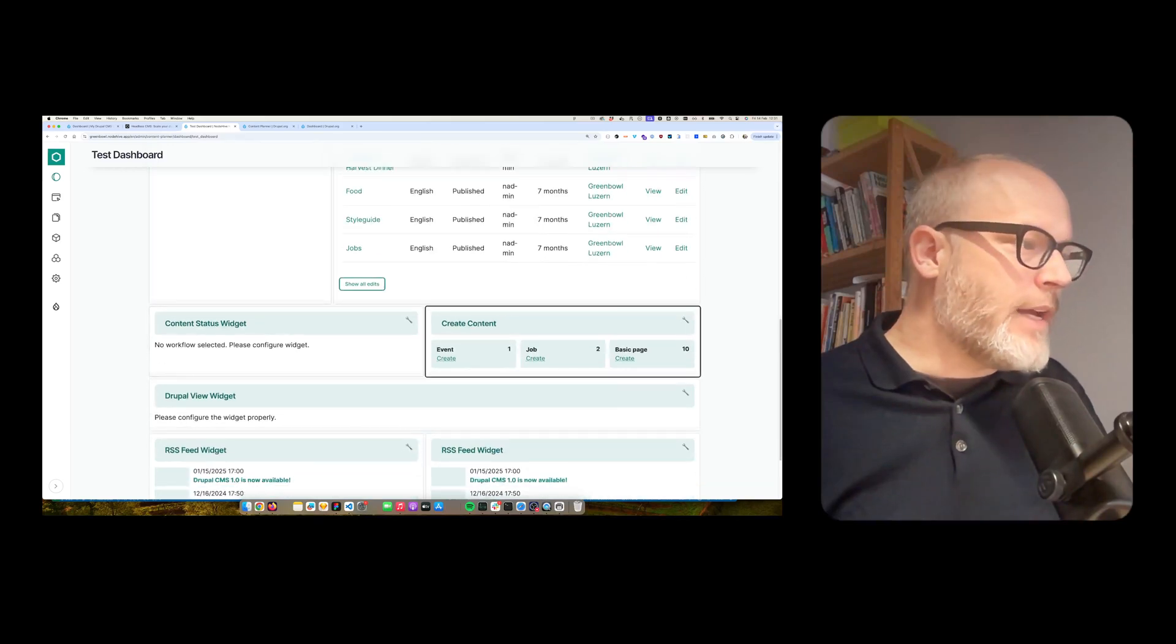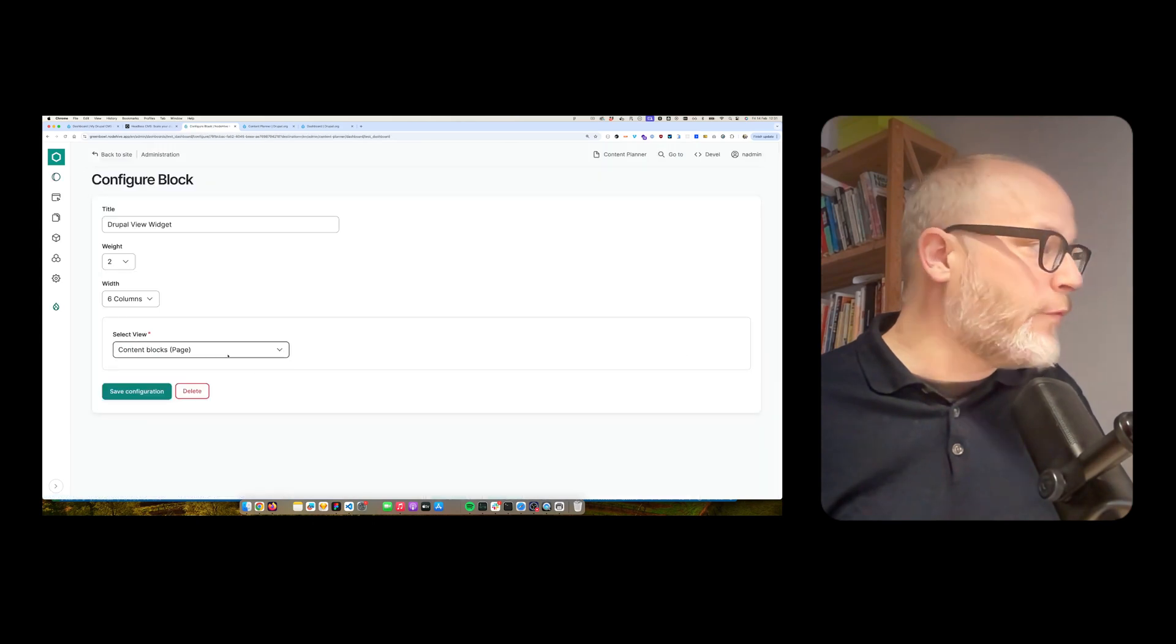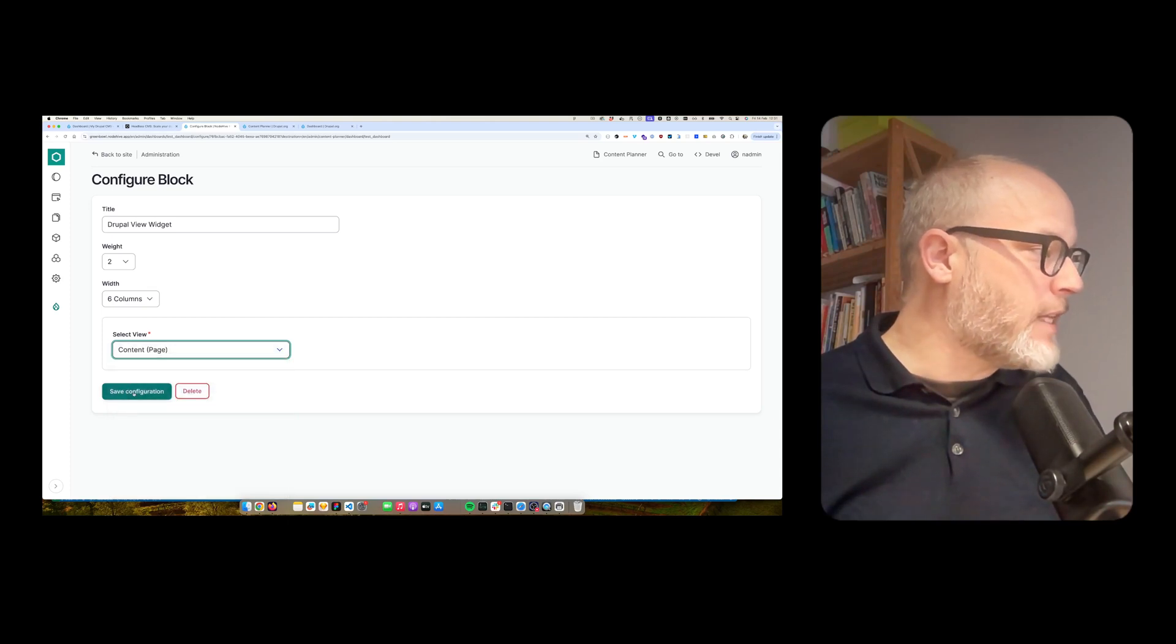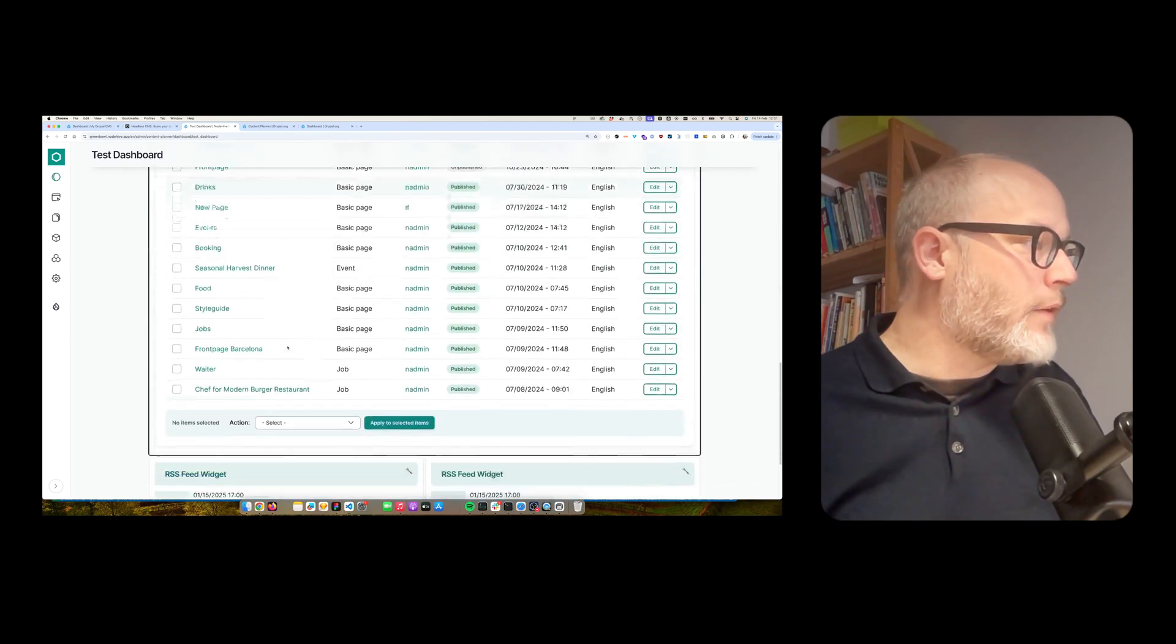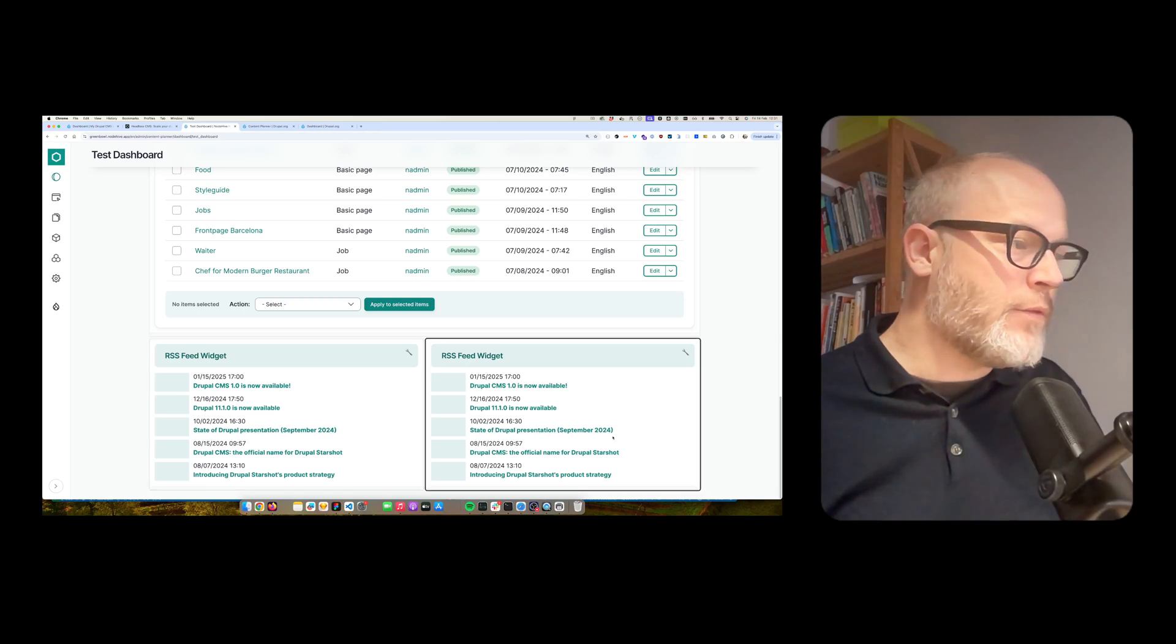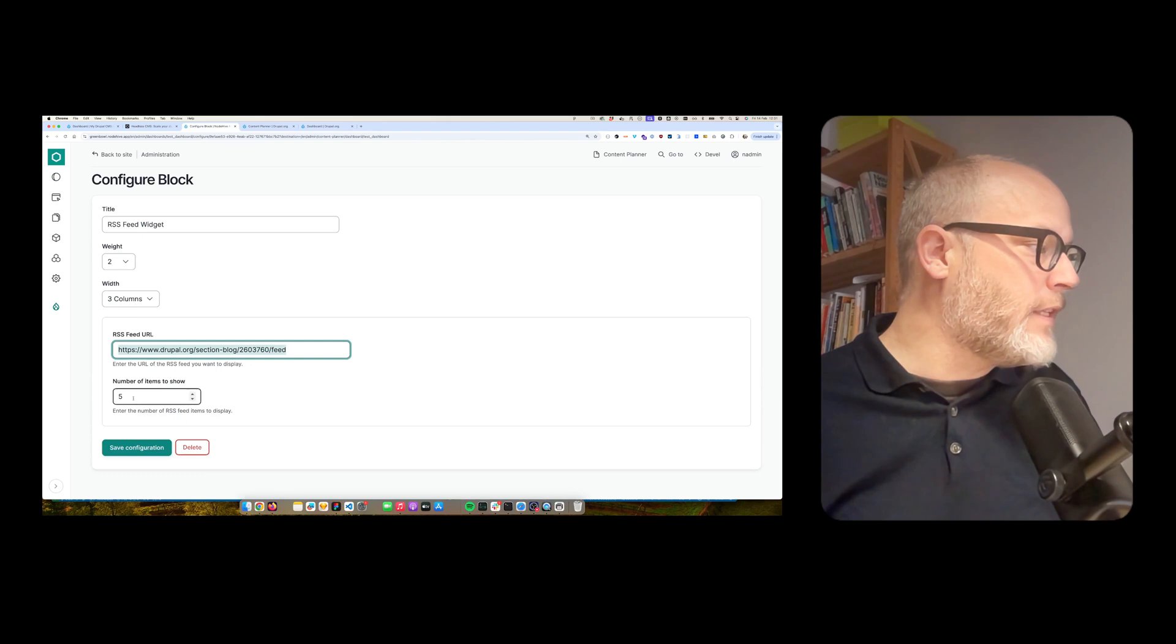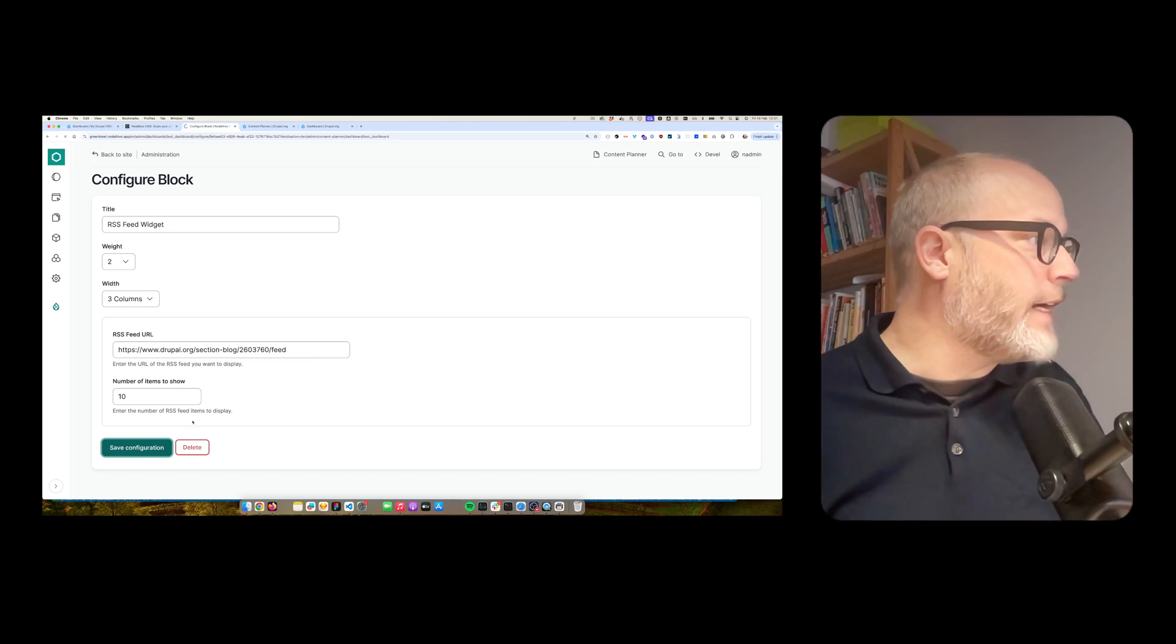Then create content Drupal view widget. So here I'm able to configure what view I actually want to show. So let's say I want to take the regular admin slash content view. Simply hit save. And voila, this is now the view. I also have the RSS feed widget twice. And I could add a different feed here and also change the number of items here.